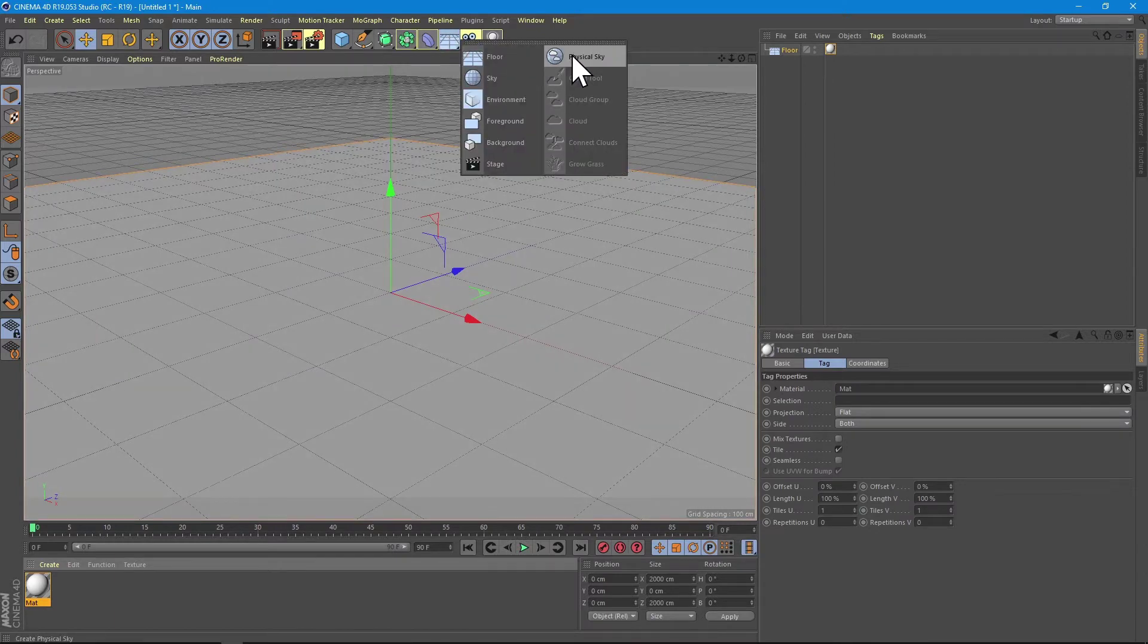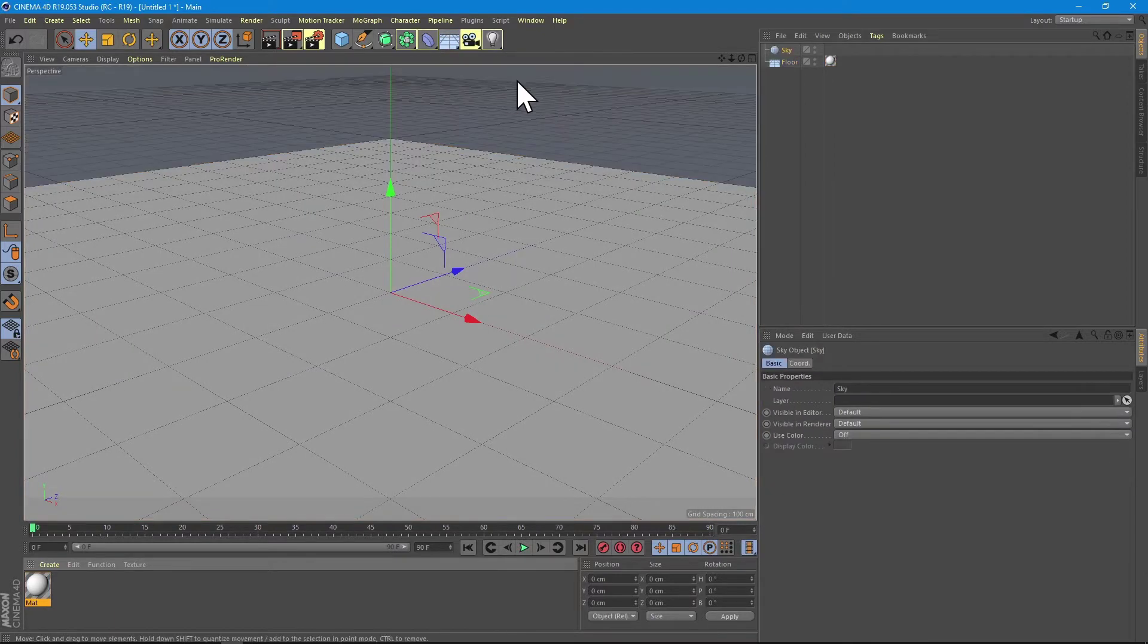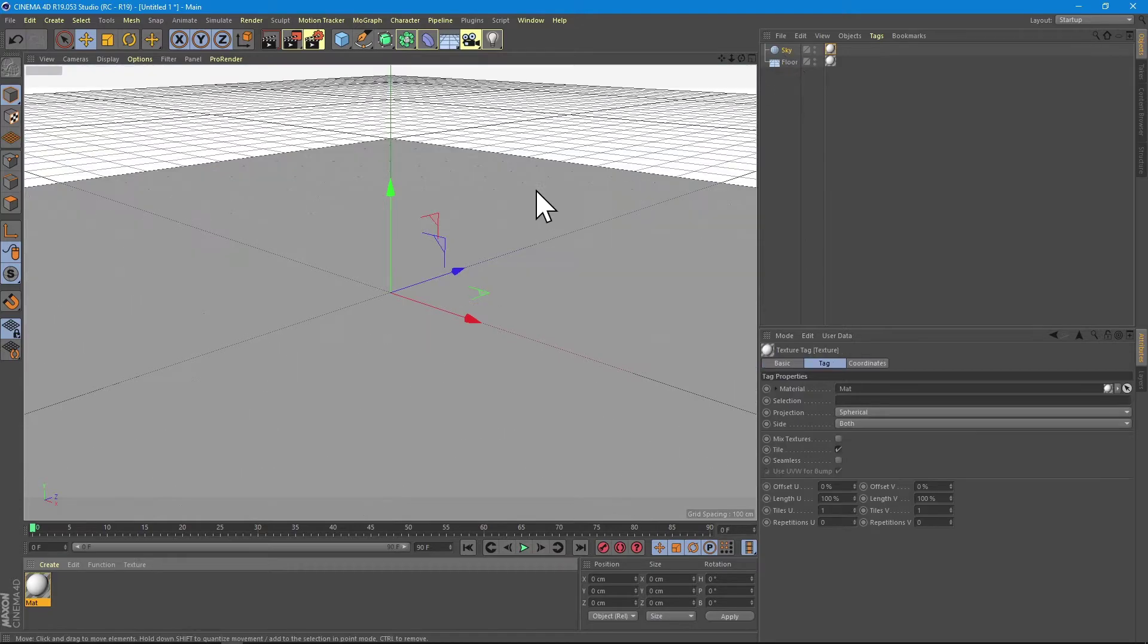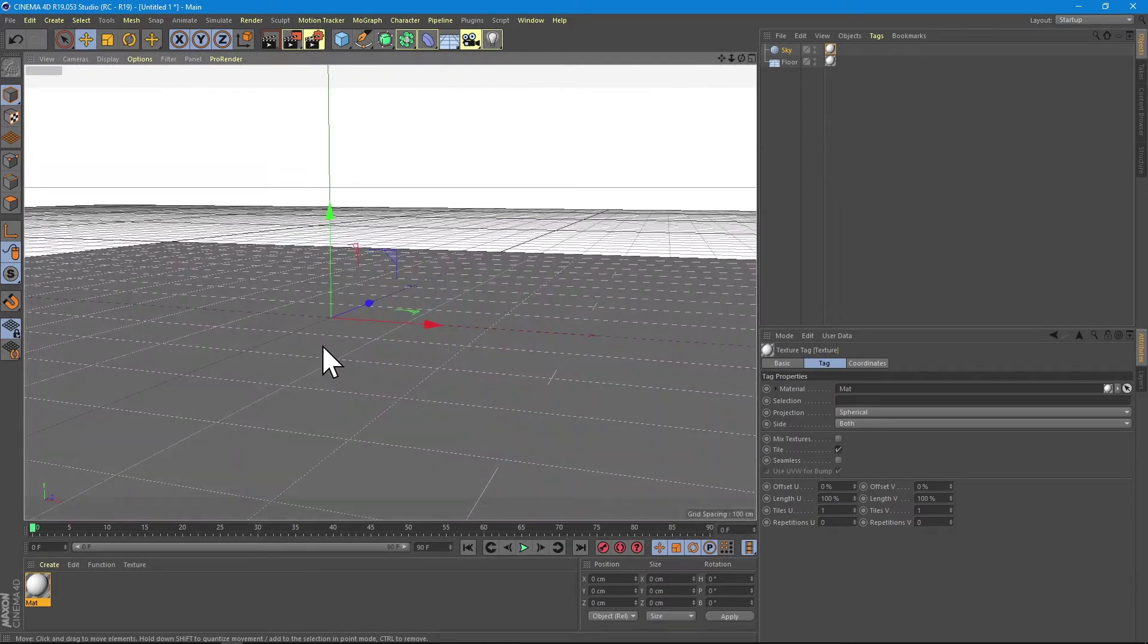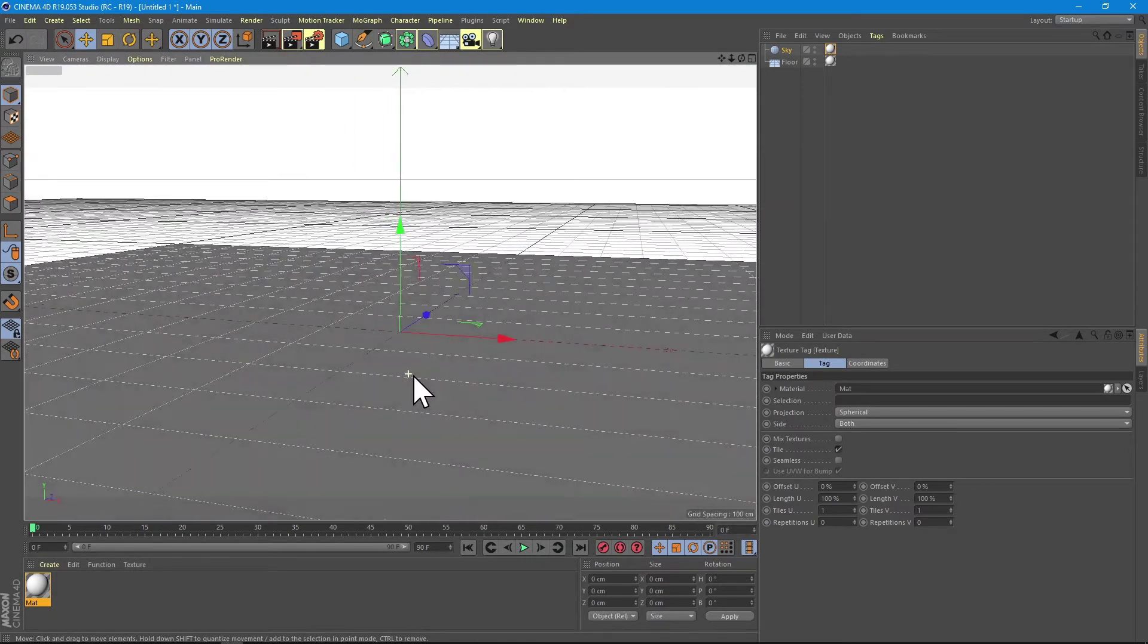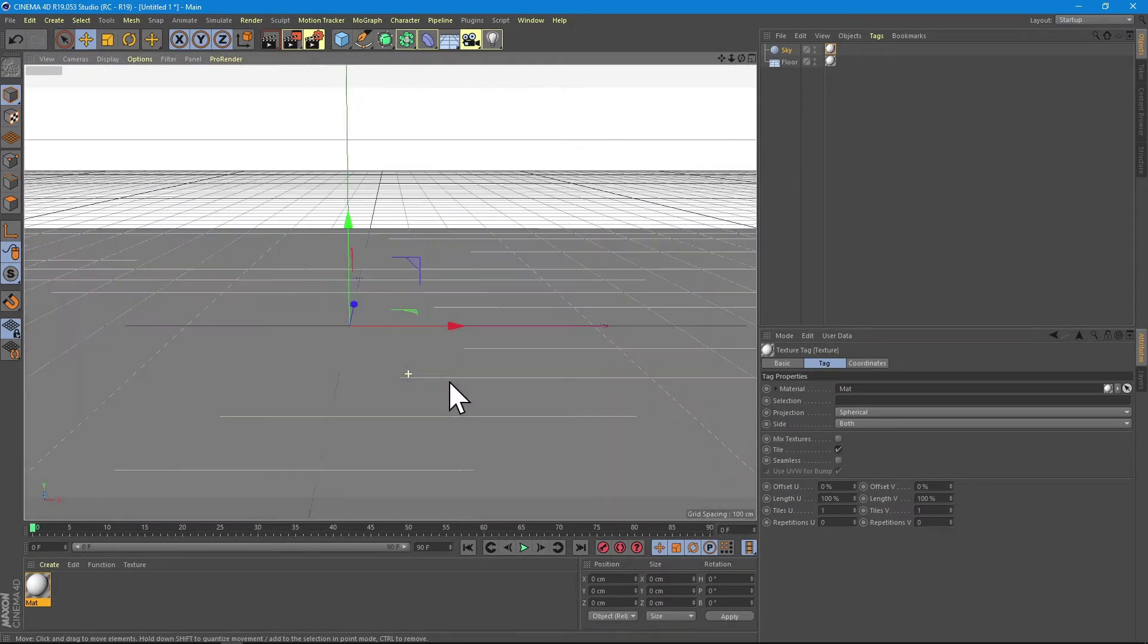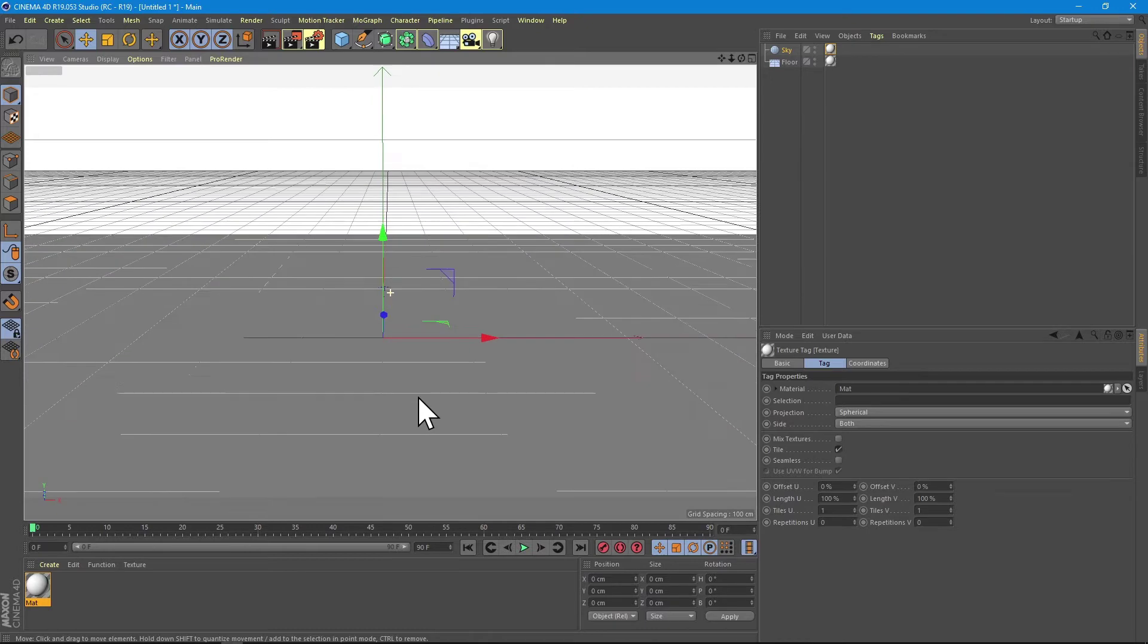I create a simple sky, I apply the same material. I'm even changing my camera view, for example I want it to start here.